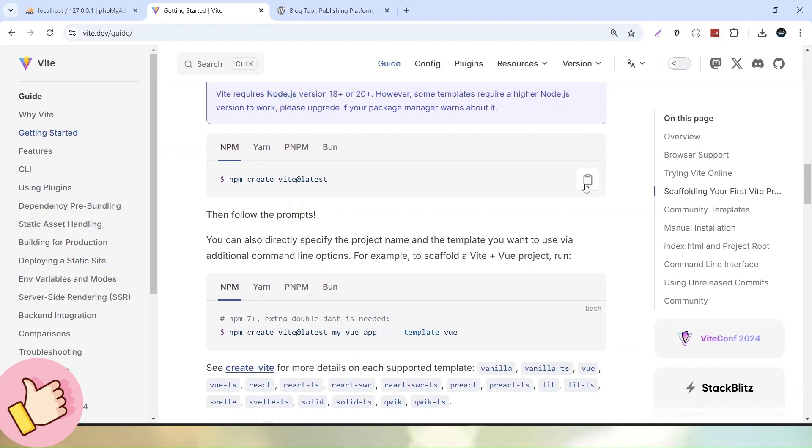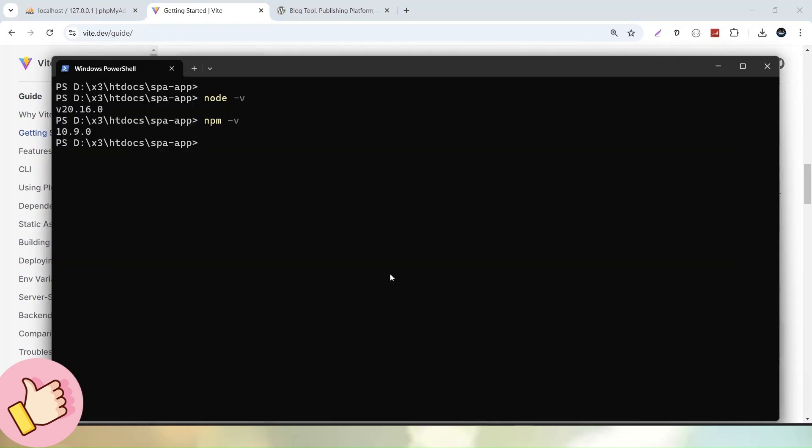Now we can see a command inside this npm section and that is npm create vit@latest. Simply, let's copy this whole command. I have copied.